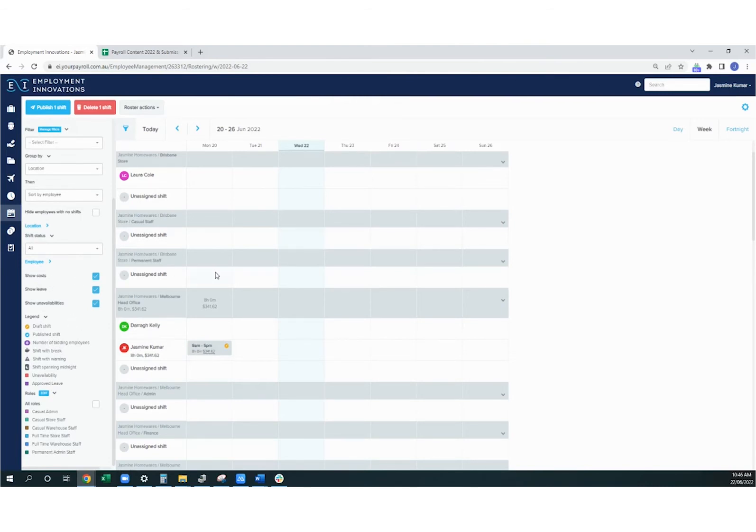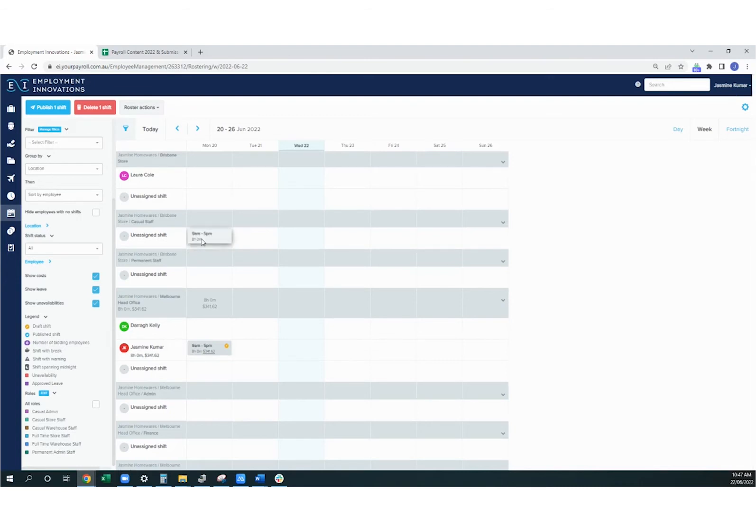If you know you need a shift filled, but you're not too sure who's going to fill it yet, you can add the shift as unassigned and assign it later to an employee.